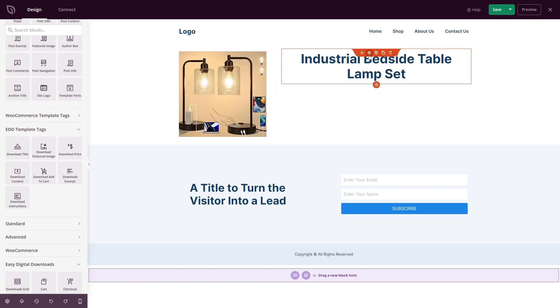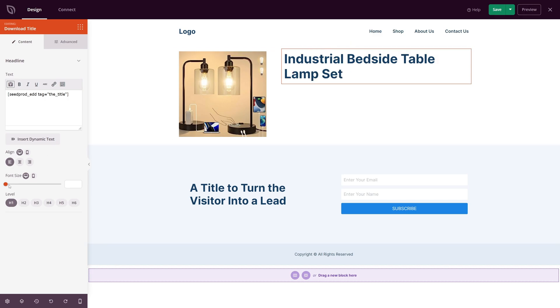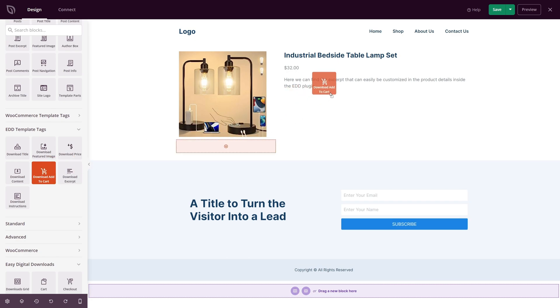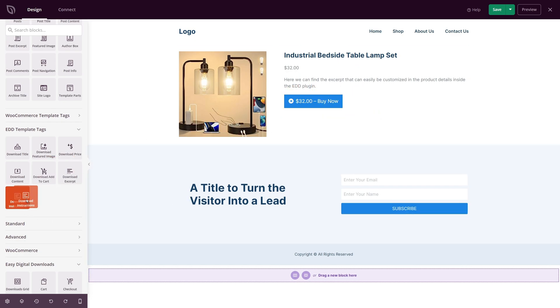You can highlight key features, include high-quality images, and add compelling product descriptions to entice your customers. Plus, each block works seamlessly with our drag-and-drop builder, allowing you to display your product information anywhere you like.